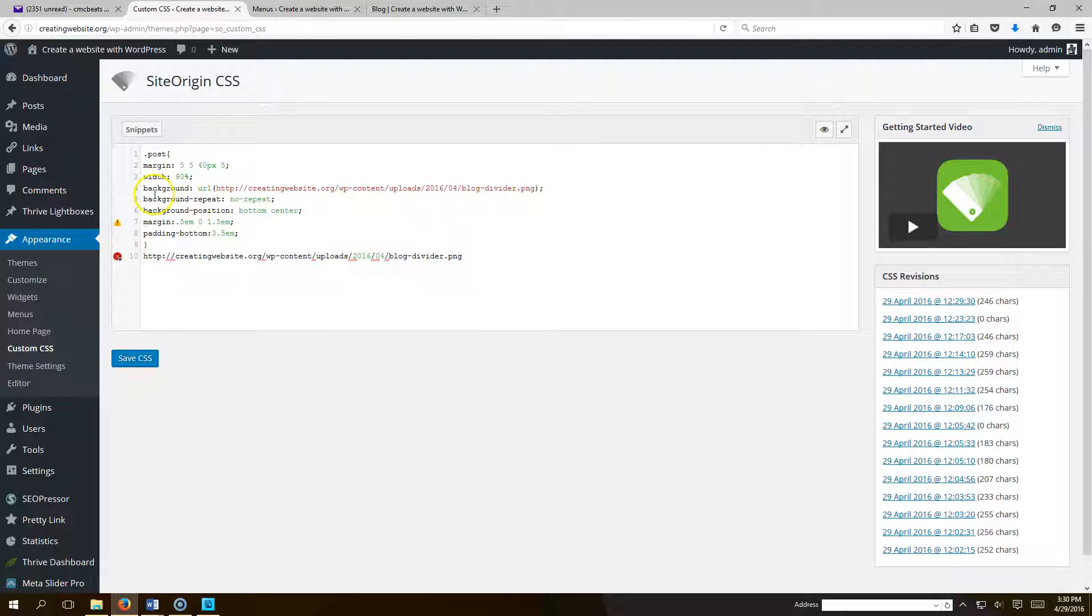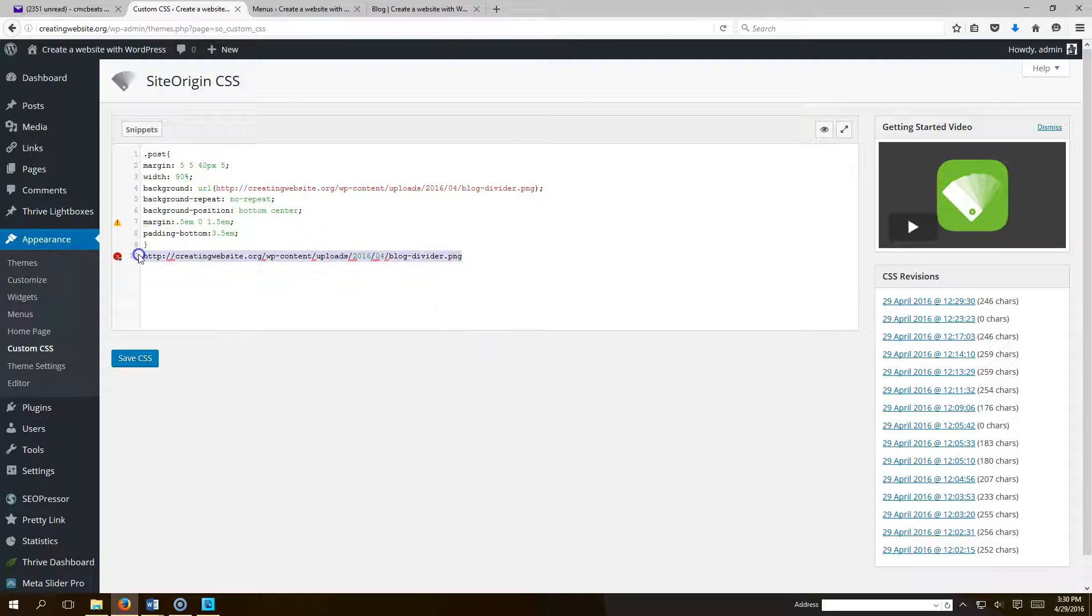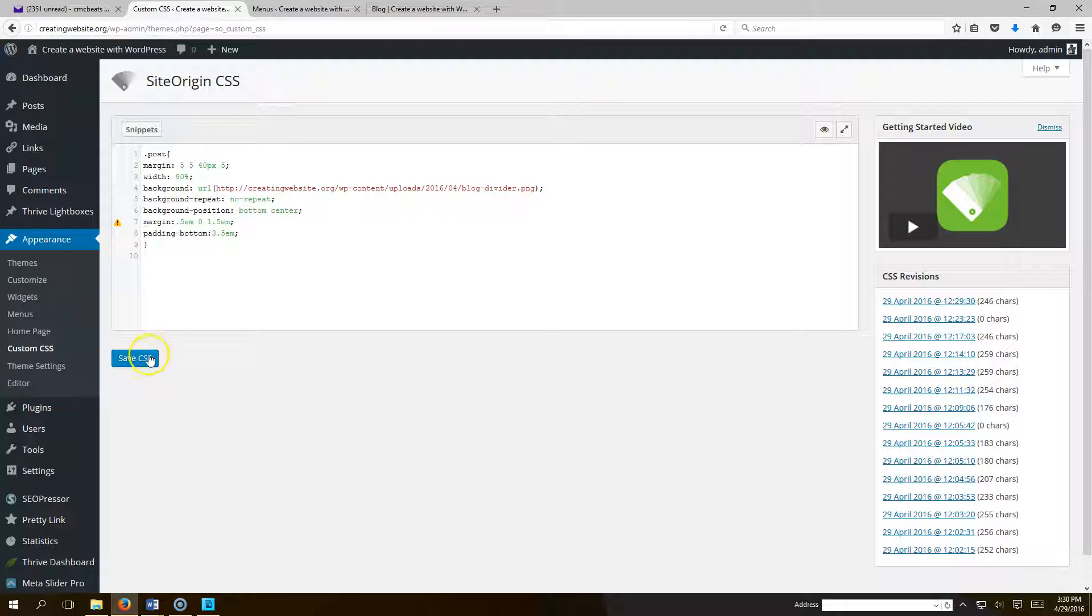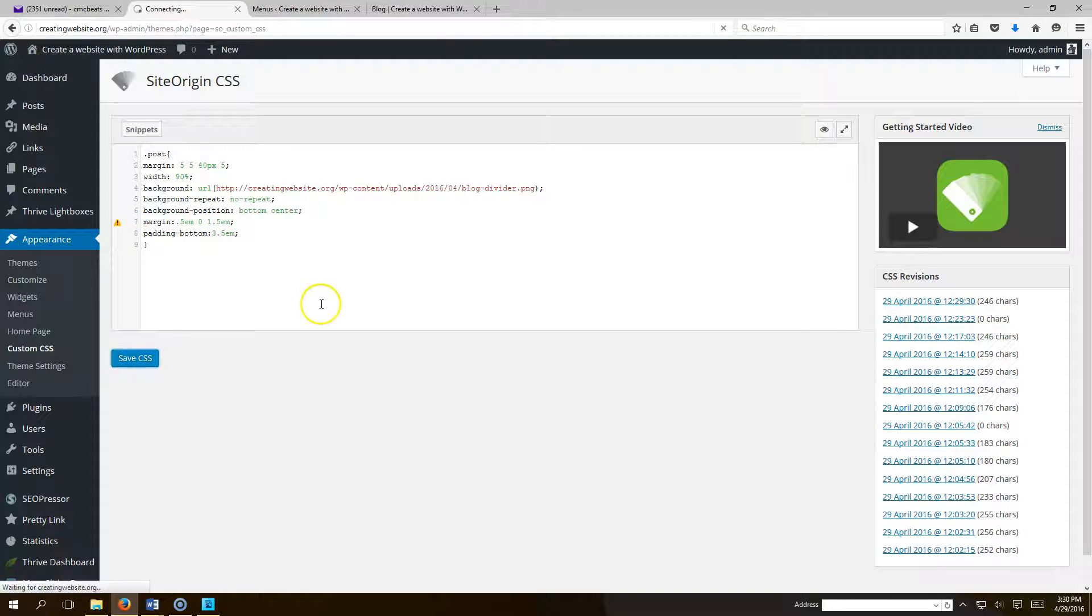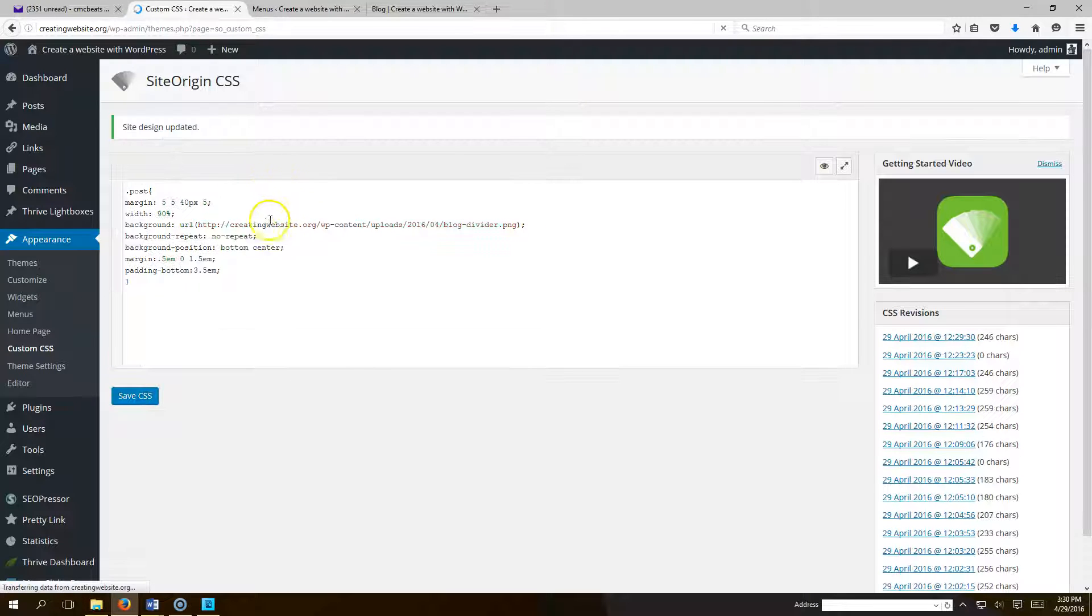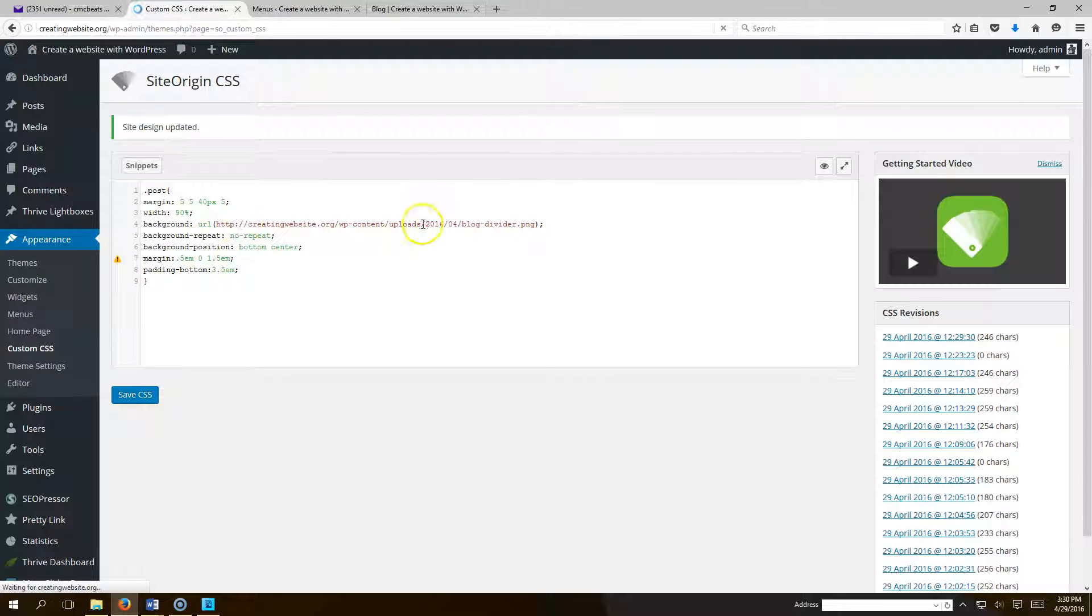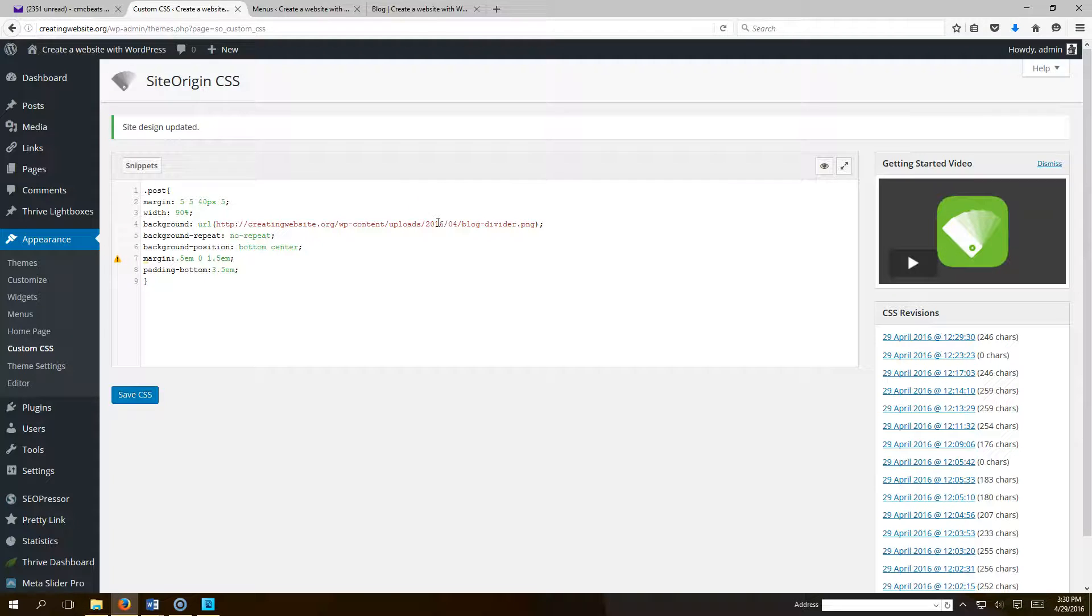So I just pasted that where it says background URL. So that will be my divider. So I'm going to hit save CSS. Once again make sure you put your custom URL here wherever your image will be uploaded to the webpage or website.